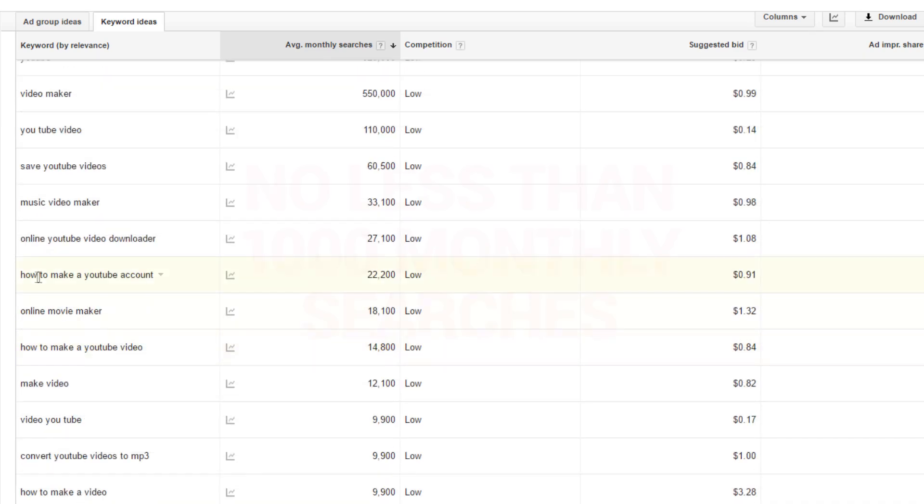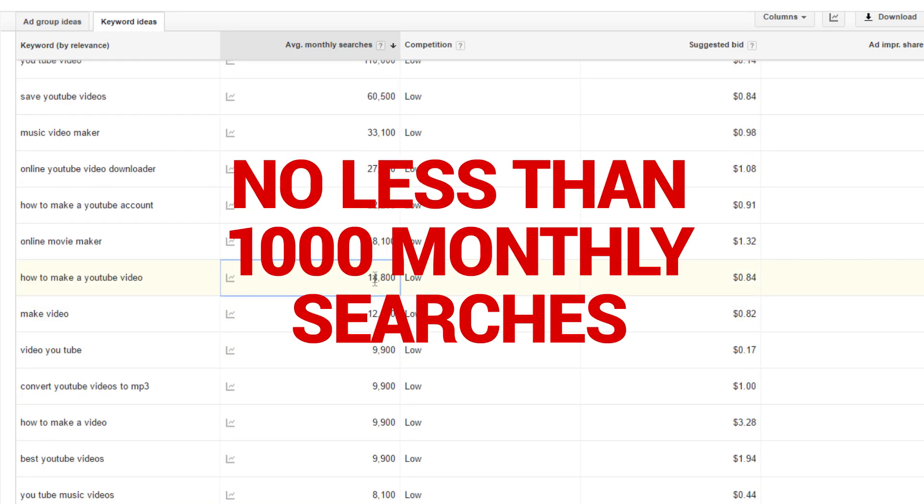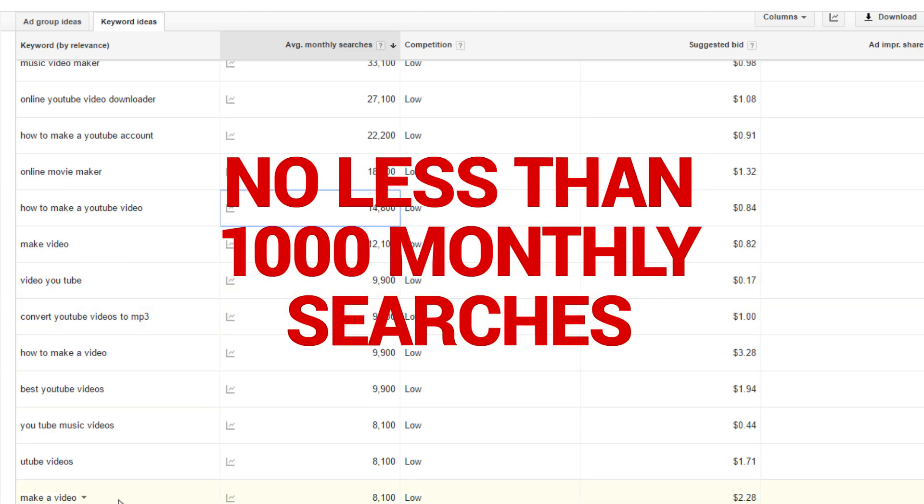A big question I get asked a lot is: how many searches is enough to qualify making a video on that topic? Personally, on the low end I go for 1,000 — unless it's something I really want to make a video on, then I'll just do it anyway. On the high end, I usually go for 100,000 or more, depending on the competition and other people also targeting the same or similar topics.